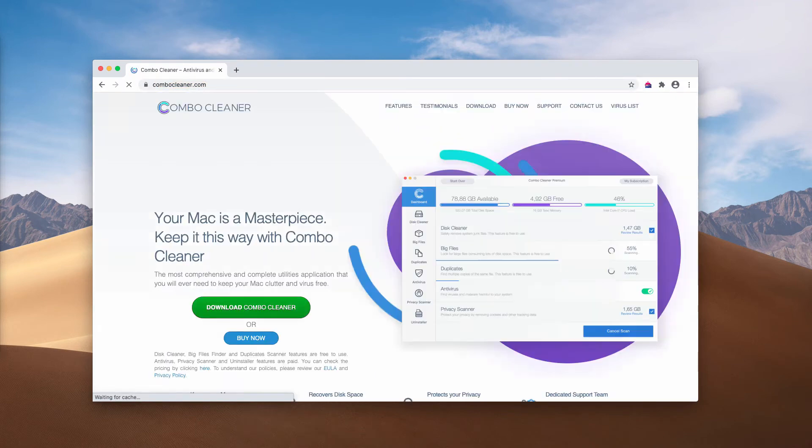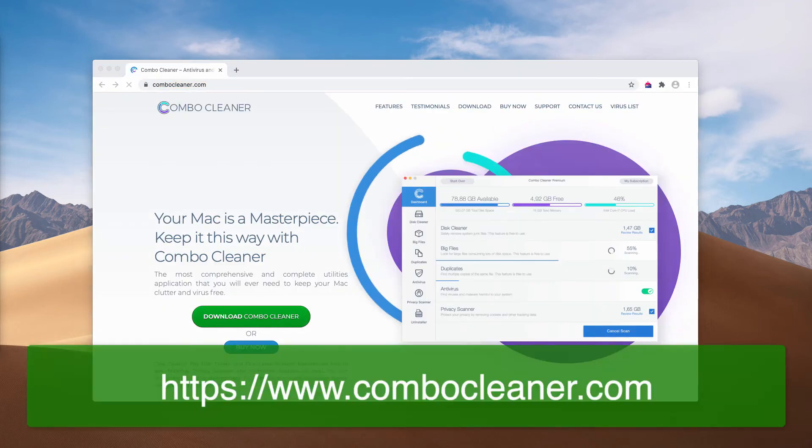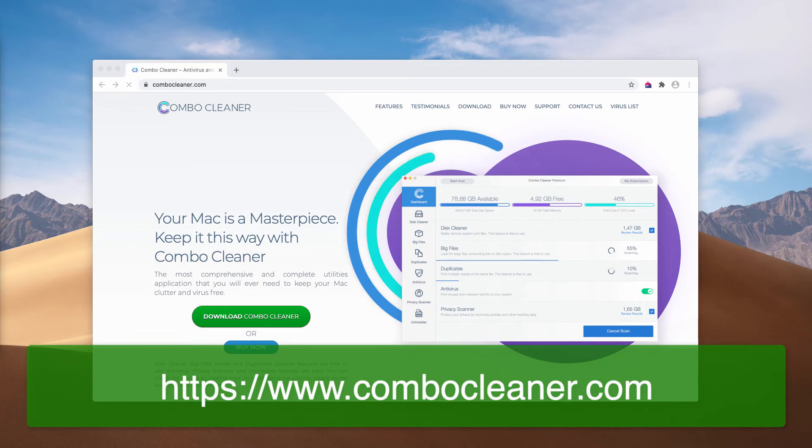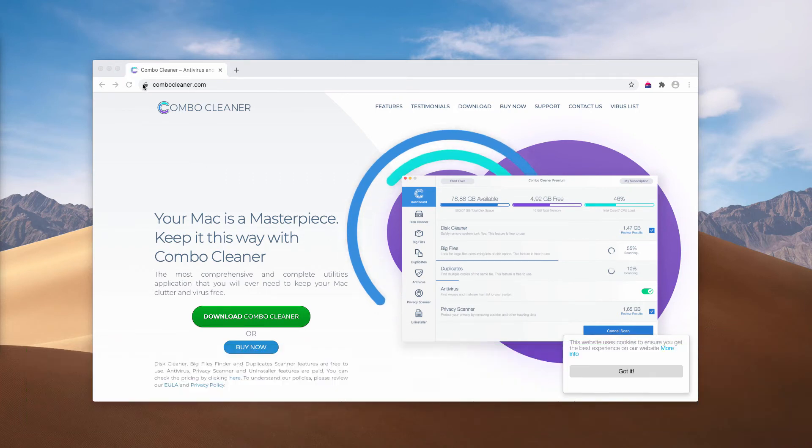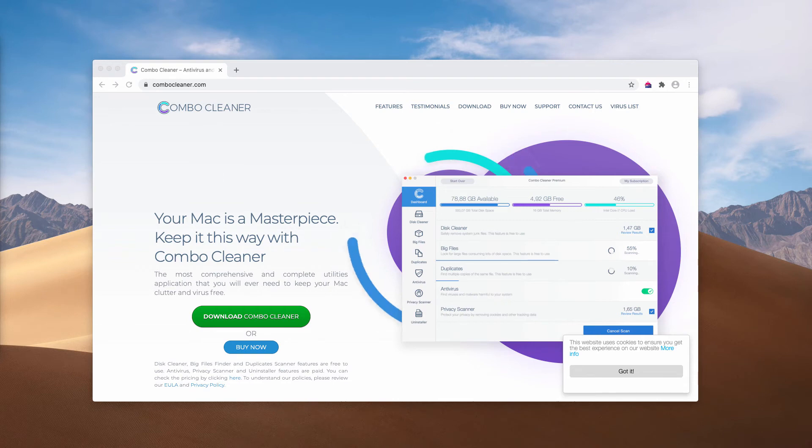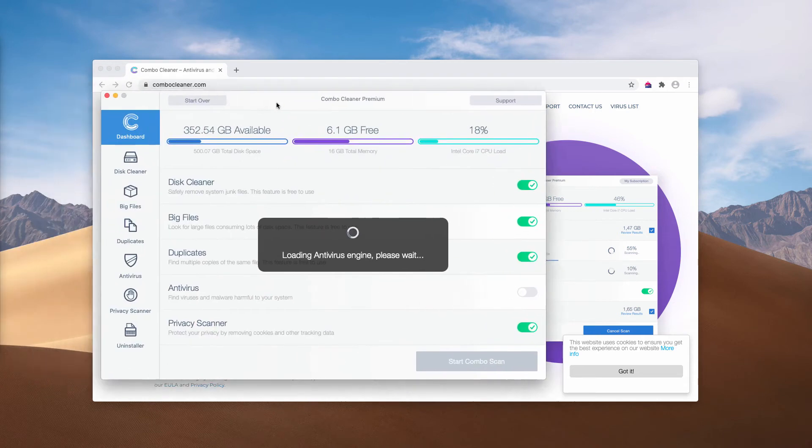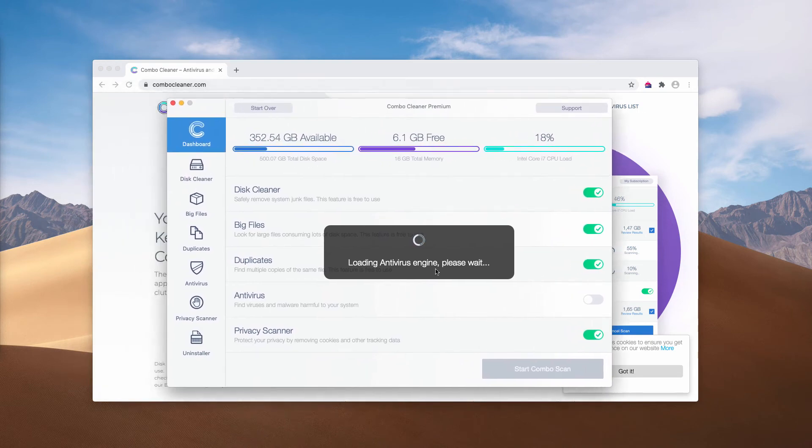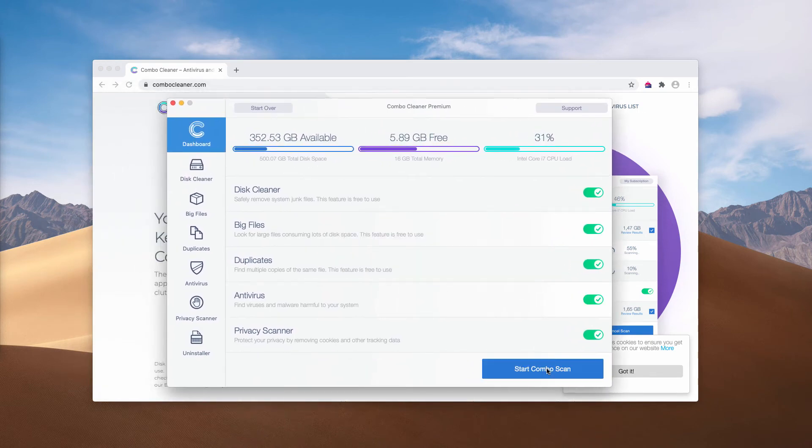And finally, I recommend you to double check your Mac with Combo Cleaner antivirus for Mac. You may get its fresh version on this page, combocleaner.com. Download the application and then start scanning your Mac device with the program. Click on Start Combo Scan and the free research of your Mac will begin.